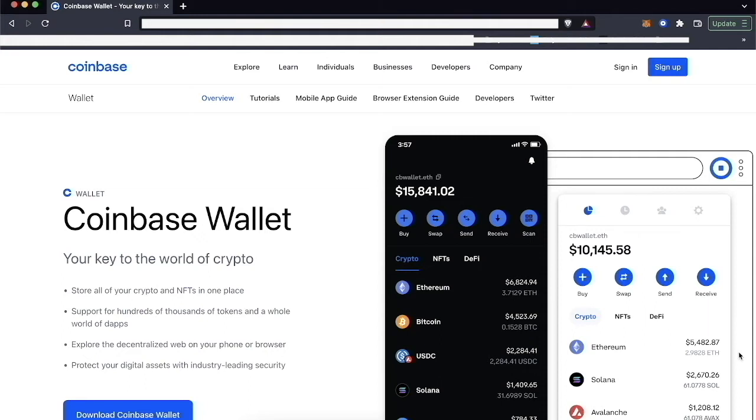But recently Coinbase added a feature in Coinbase Wallet that I thought was really neat, and I think a lot of people could benefit from it. So this video just goes over that feature of adding crypto directly through your Coinbase Wallet extension.